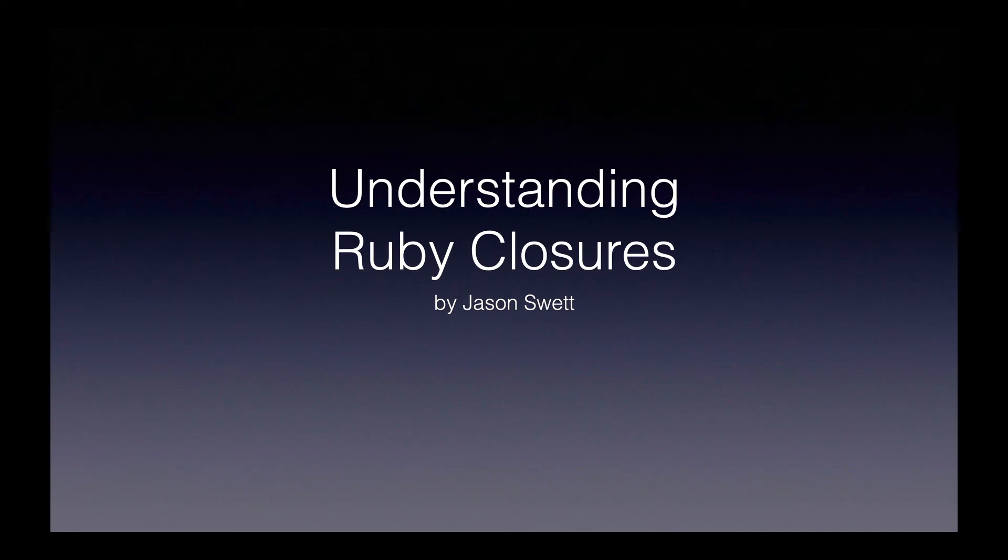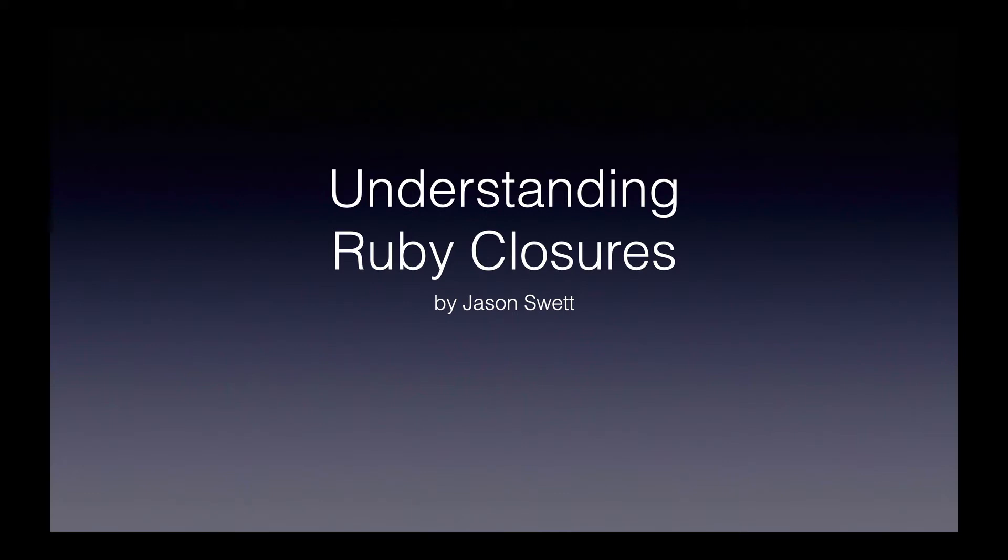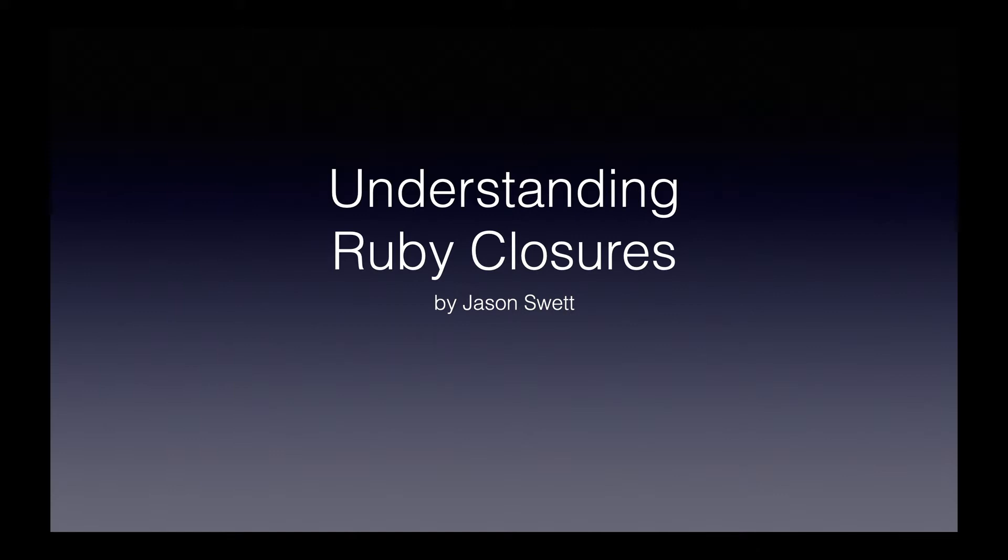Welcome to Understanding Ruby Closures. You may have heard about closures before, but perhaps the definition was presented in a jargony, computer science-y kind of way that was hard to understand. In this video, I'm going to try to give a more or less jargon-free definition of closures in a way that you can actually understand.